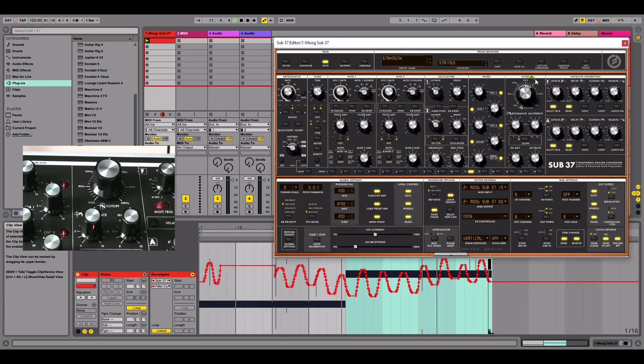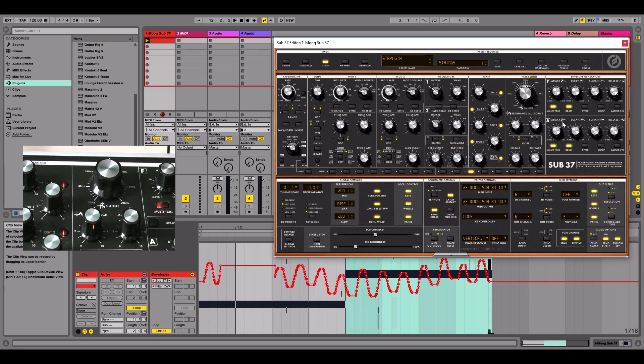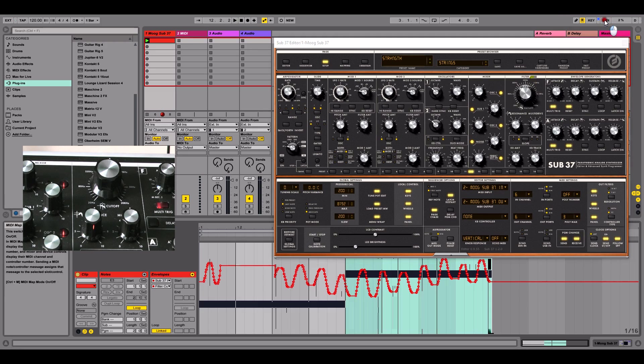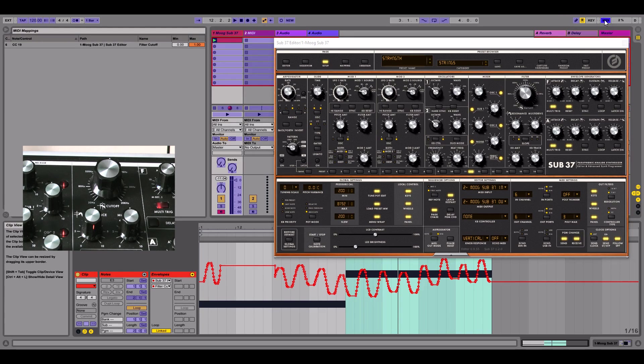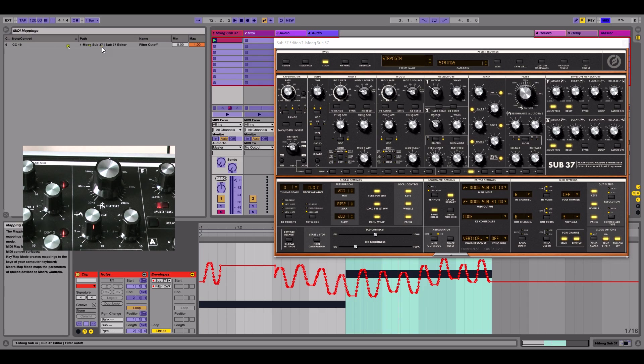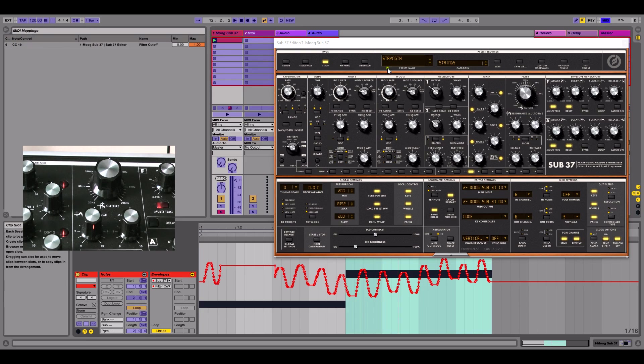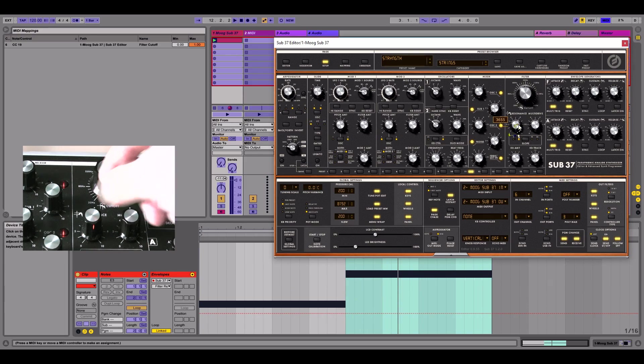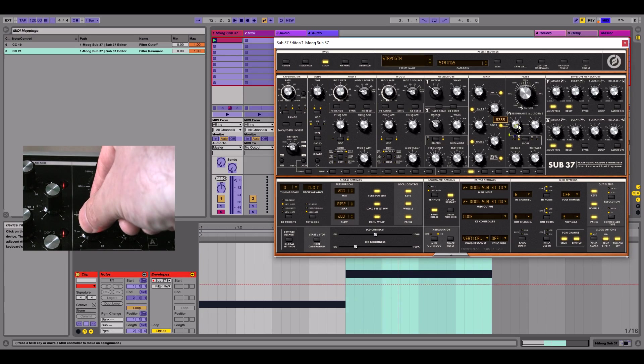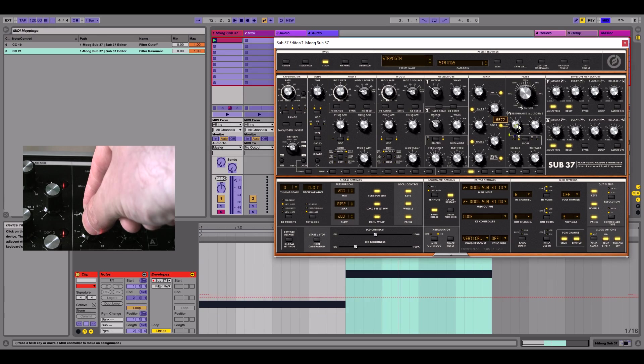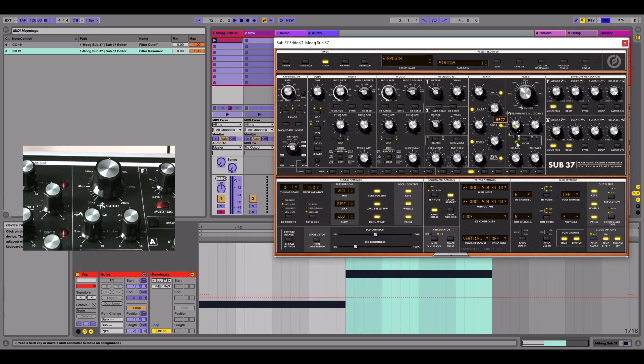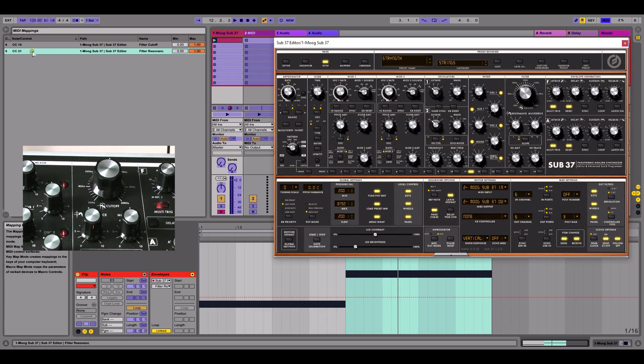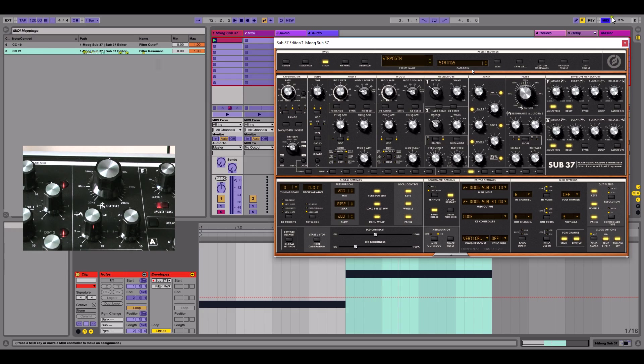Now, what were to happen if I were to click a different control? So I'm going to click the MIDI mapping. And we can still see our first map there from our hardware filter cutoff, which is using CC number 19. And I'm going to click the resonance. And then I'm going to move the resonance hardware knob. And we can now see it's mapped CC21, which is the control number for that knob. And we can see it's mapped.